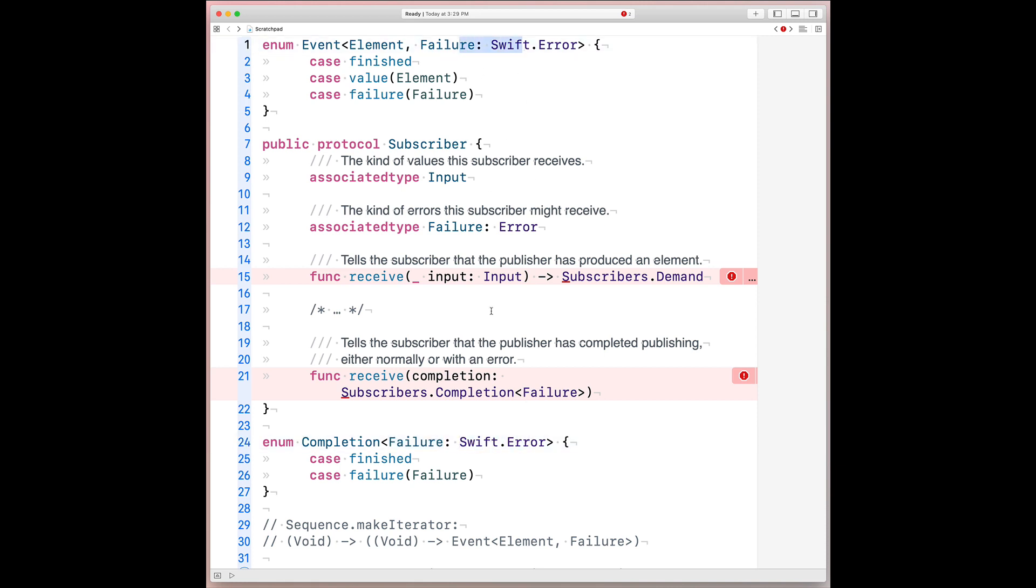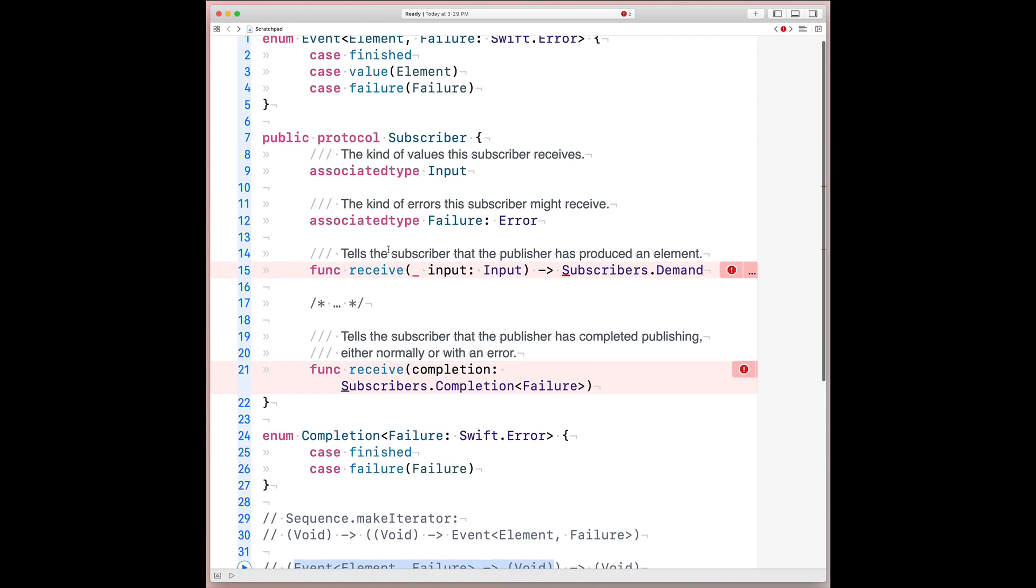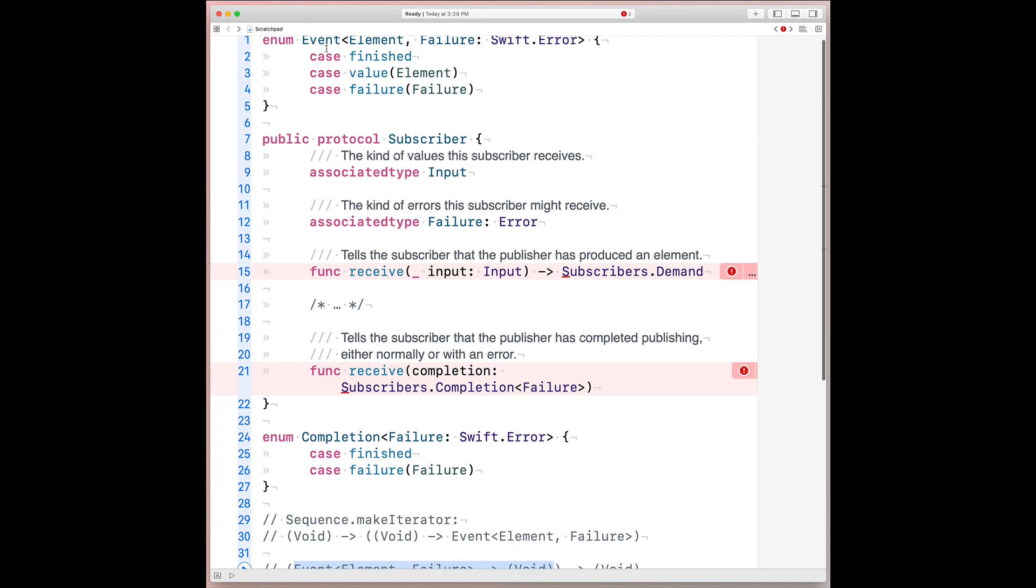So at its core, if we squint hard enough, it turns out that subscriber is essentially that same shape. It's a function from event to void, where the different event types are split across these two receive methods. The first case being when you receive an event.value, that's covered by the receive input method. And similarly, for the event.finished and event.failure cases, that's covered by the receive completion method.